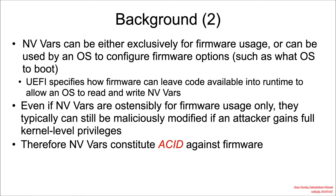Now NV Vars can either be used exclusively for the firmware, or they can be used in conjunction with an operating system, where the OS would, for instance, manipulate a variable for consumption by the firmware. That would tell the firmware, hey, I want you to boot this operating system next boot, or hey, I want you to do a firmware update next boot.